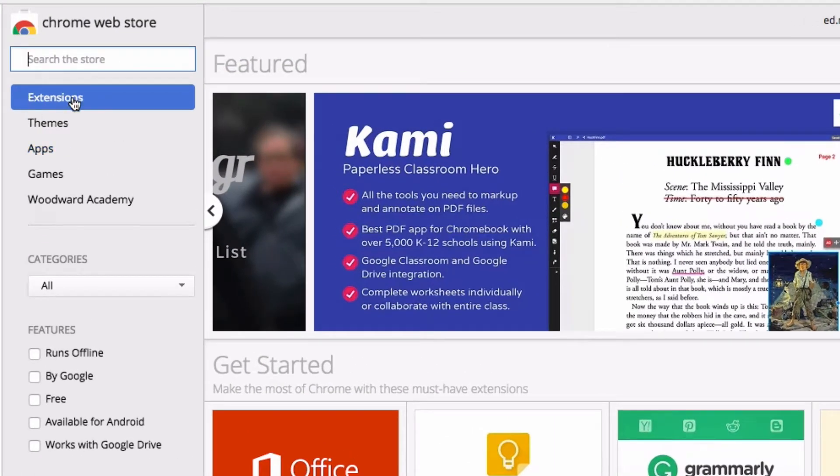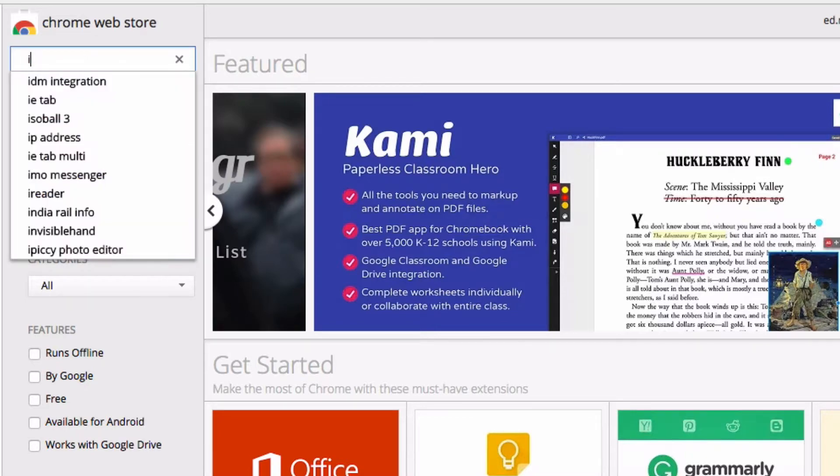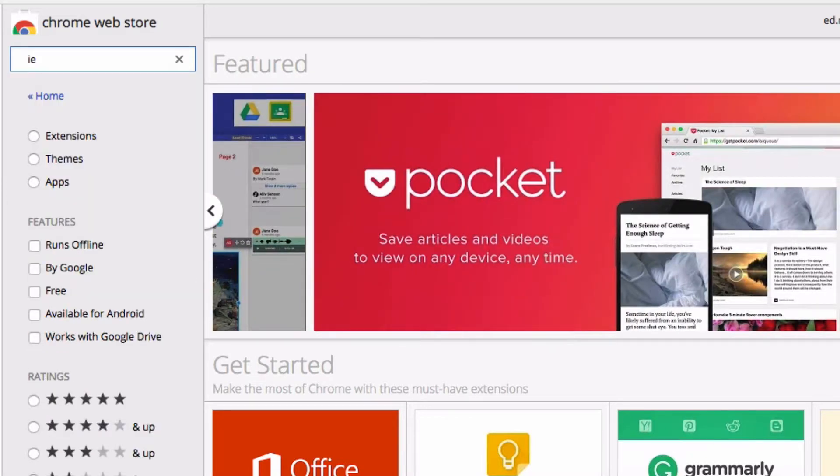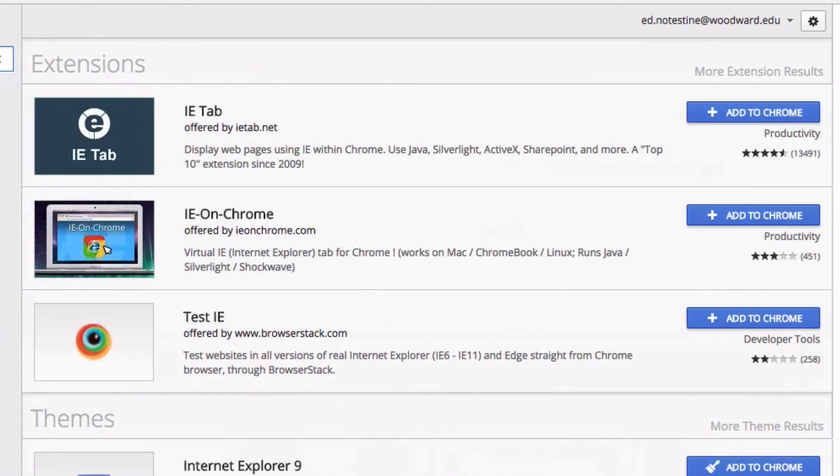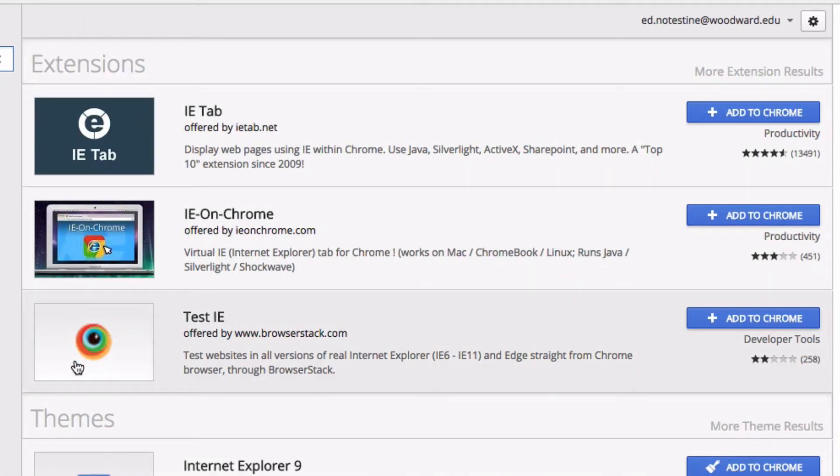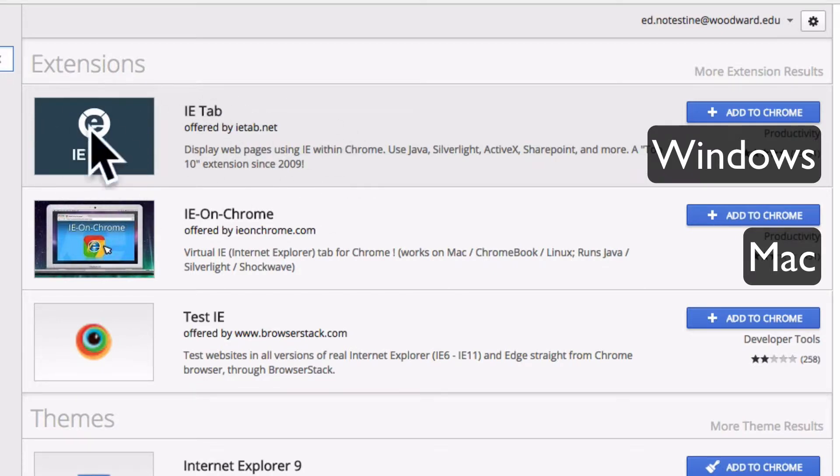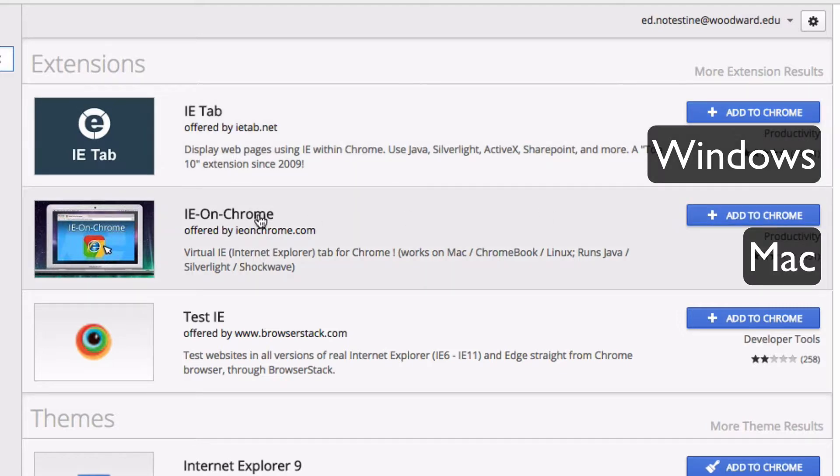We're going to install a new extension, IE for Internet Explorer. You can see the top three hits for extensions here. If you have a Windows device, install the IE tab by clicking add to Chrome. If you're on a Mac, choose the second one, IE on Chrome.